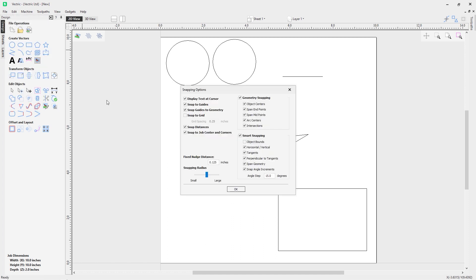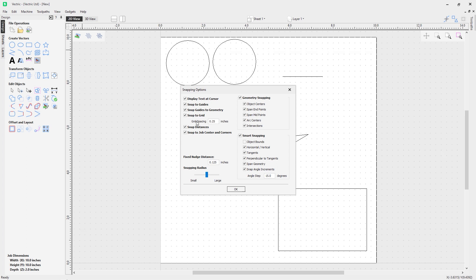Let's go back into our snap options and look at Snap Guides to Geometry. This option snaps your guides to geometry on your worksheet. You'll notice if I turn this option off over here, it turns that one off automatically. We can turn that back on as we'll be coming back to this in just a moment.